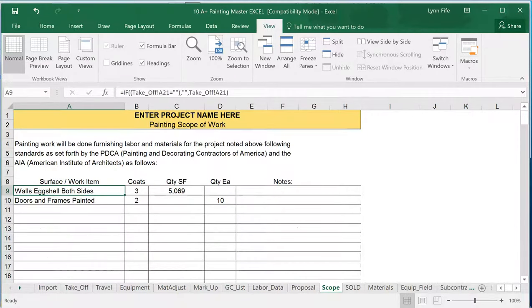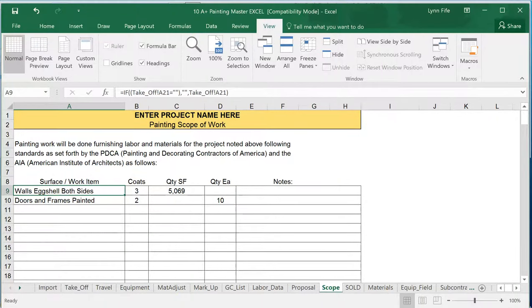A simple scope of work, identifying the line items, how many coats, how many square feet that you can give to your painters in the field, or your field foreman to give them a brief description of here's what this job is all about.